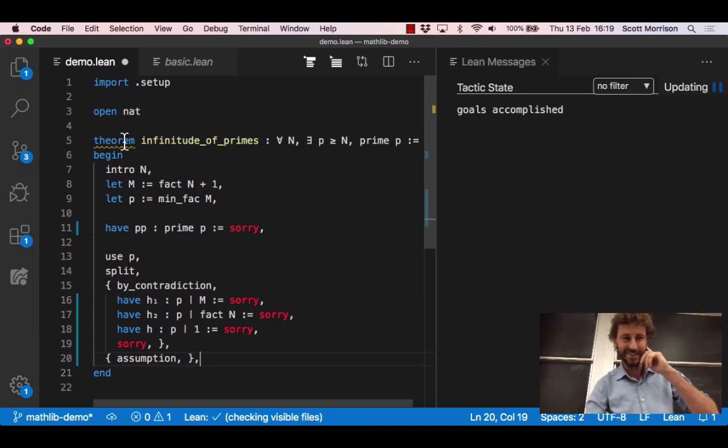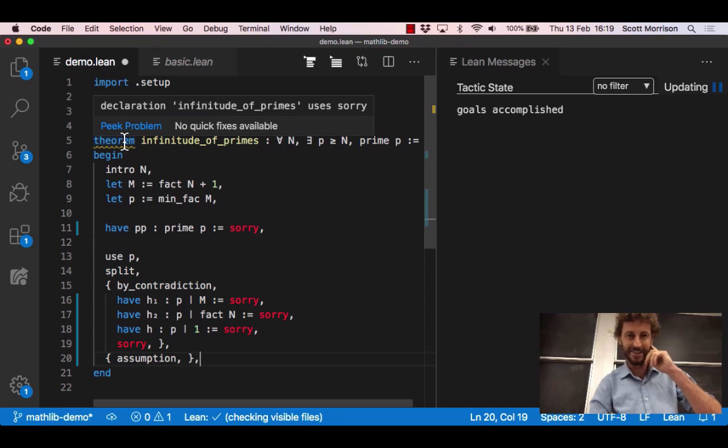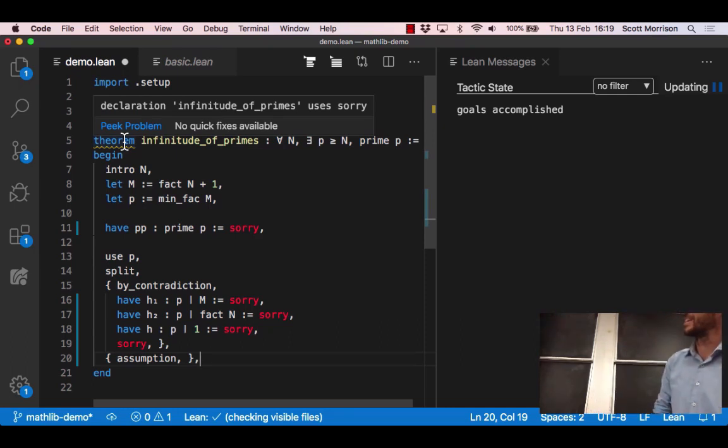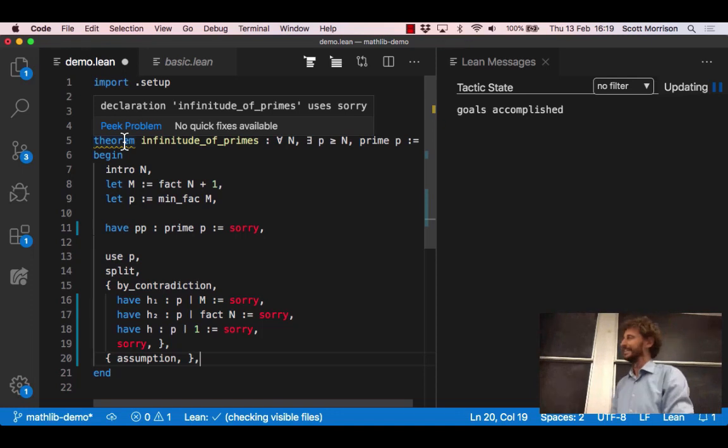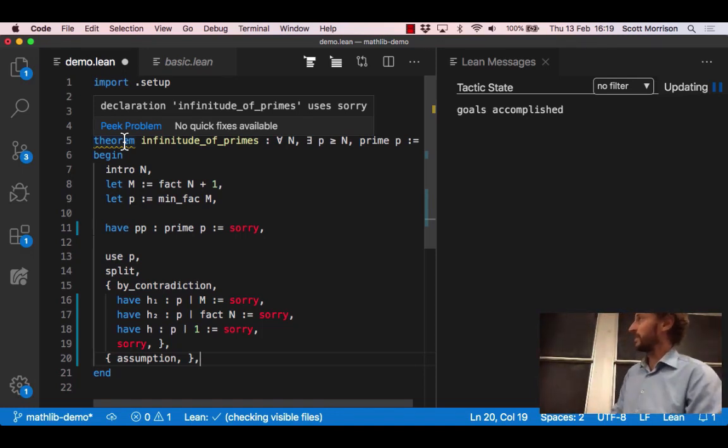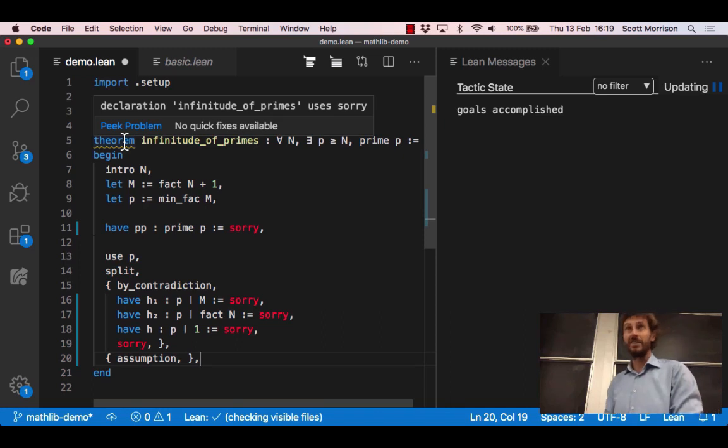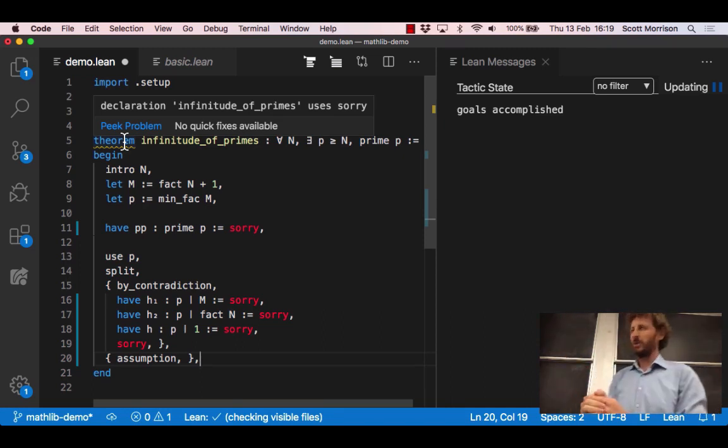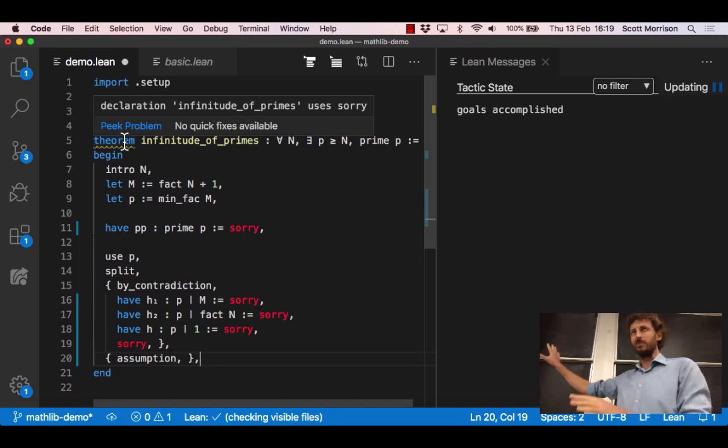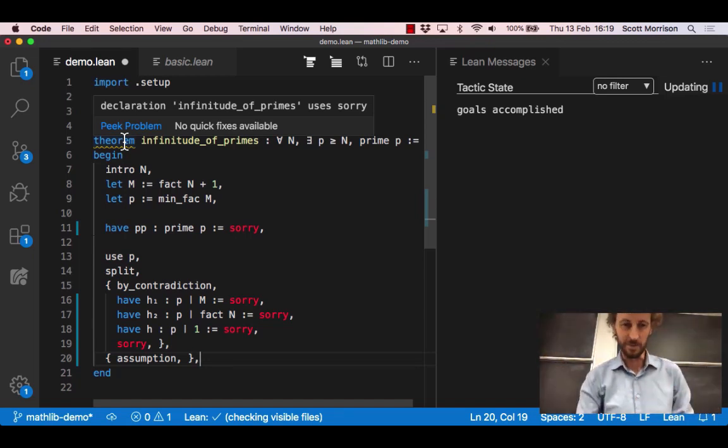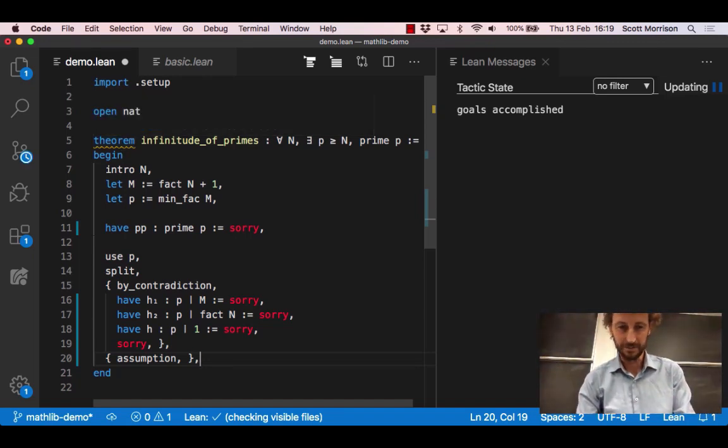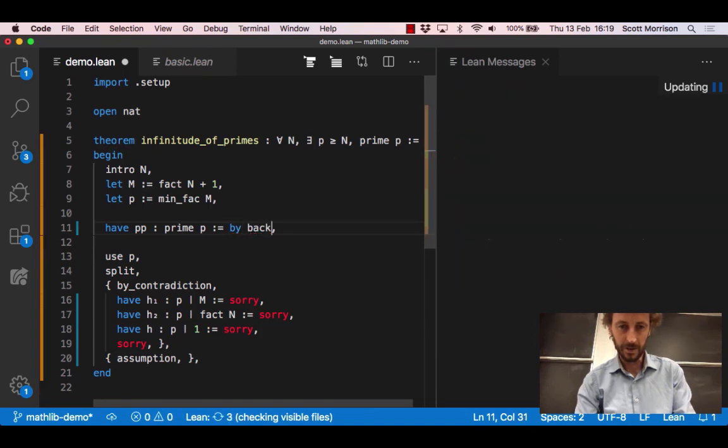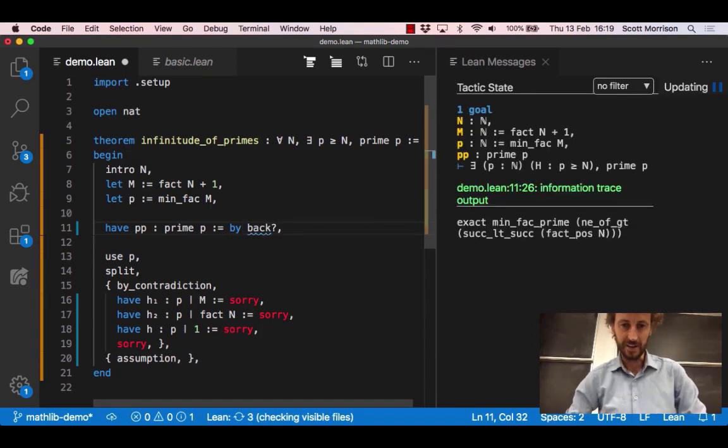Except that back up here under theorem there's a little orange squiggle that says declaration uses sorry. Oh well okay so what are we going to do? We could at this point go and construct these little subsidiary proofs of the smaller facts but that would be boring. These things are easy and we shouldn't really have to think too much about them so let's see if the computer can help us a little bit. What I'm going to do is just write here by back.